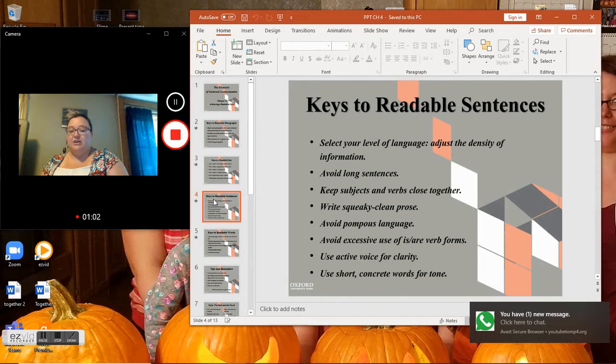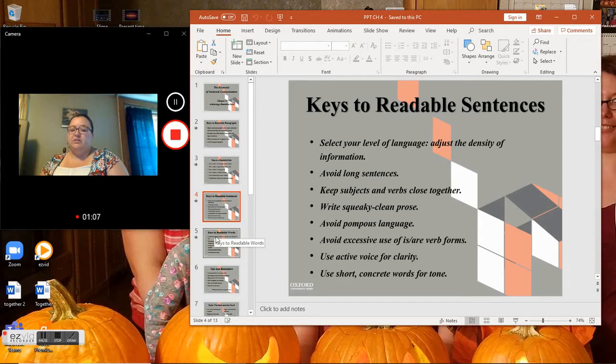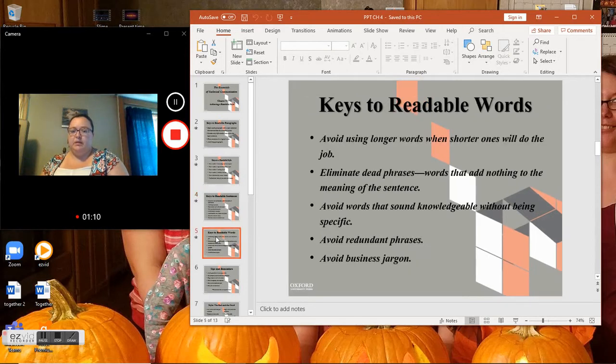Avoid pompous language, avoid excessive use of 'is' and 'are' verb forms, use active voice for clarity, and use short concrete words for tone.